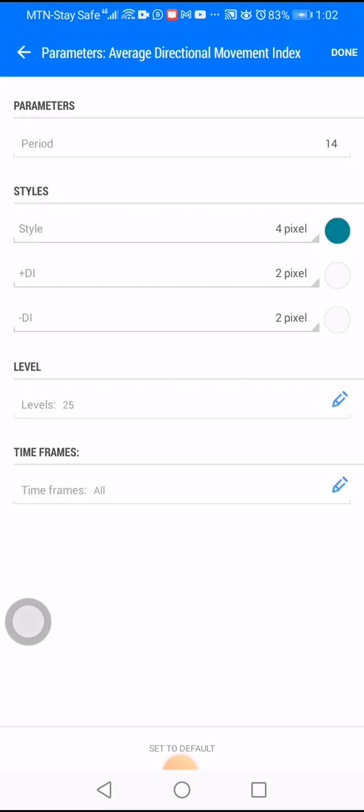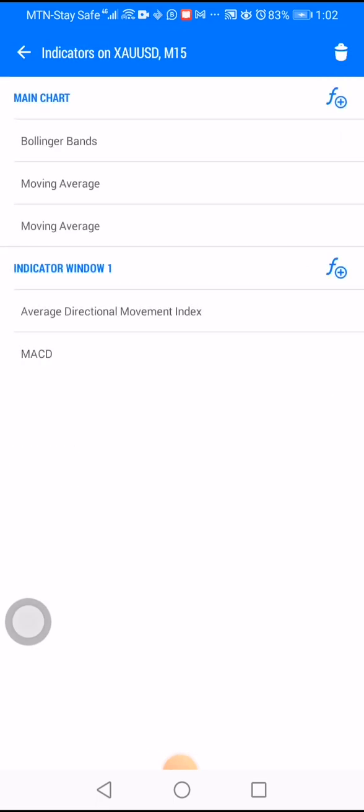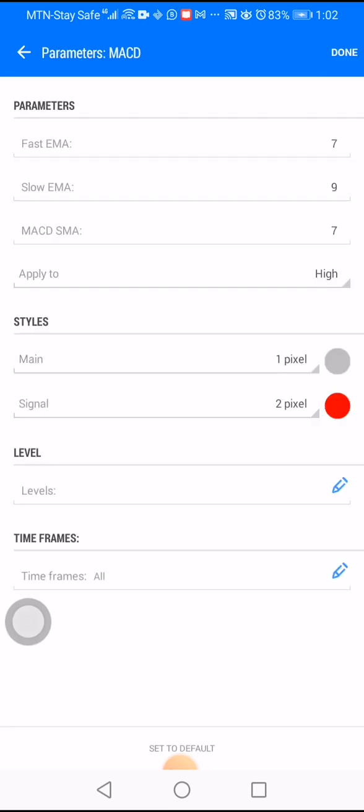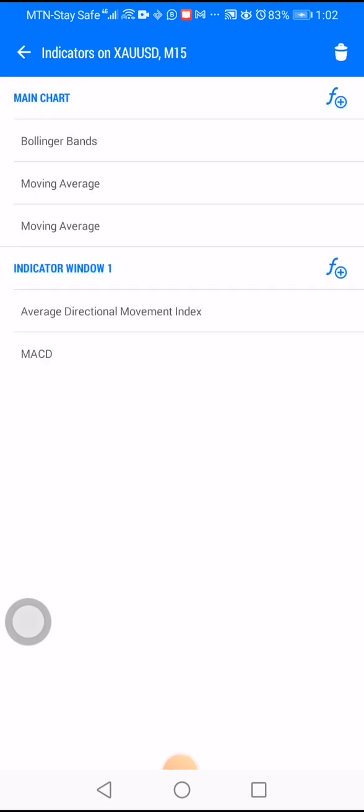Then go to your MACD. Set your MACD so that the fast EMA is 7, the slow EMA is 9, and the MACD SMA should be 7. The apply should be set to high. On styles, put one to two pixels, and you're done. You are ready to go — I'll see you guys in the next video.